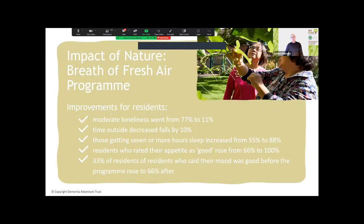We did a research programme with a care chain — they called it their 'Breath of Fresh Air' programme. The impact on residents was phenomenal: moderate loneliness fell from 77% to 11%; time outside decreased falls by 10%; those getting seven or more hours of sleep increased from 55% to 88%; residents rating appetite as good rose from 66% to 100%; and those reporting good mood rose from 33% to 66%.